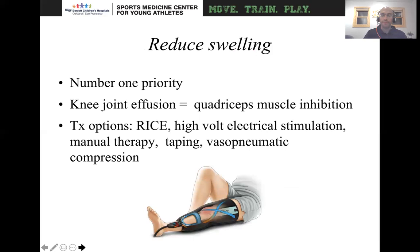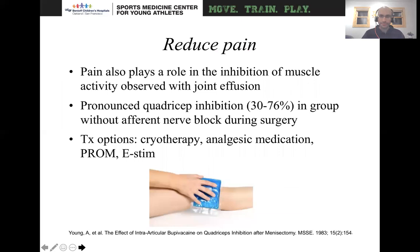The number one priority is reducing swelling. A knee joint effusion will actually cause quadriceps muscle inhibition. The ways you can do that include the typical RICE — rest, ice, compression, elevation — along with electrical stimulation, manual therapy, taping, and compression. There are various different ways that can be achieved.